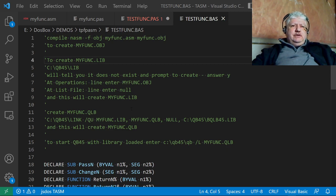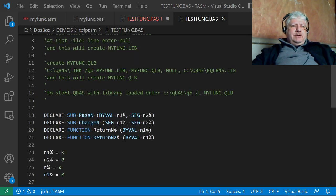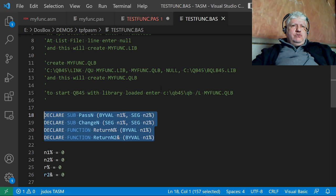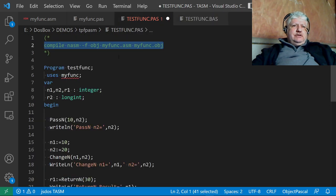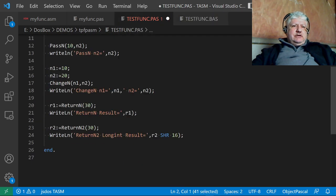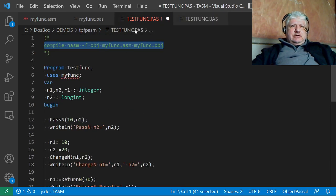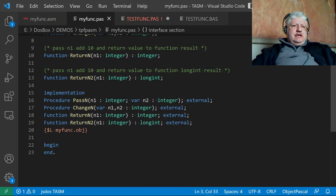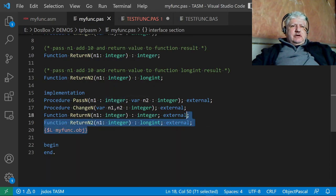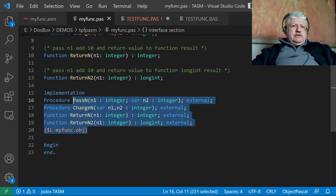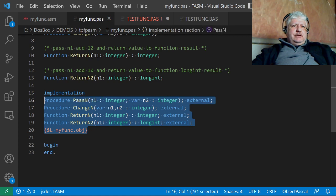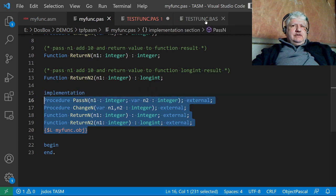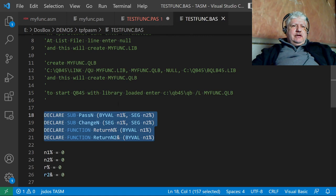This is a direct translation of the same code that I did in Pascal. Let's find—these are the same functions. This is how they were declared in Pascal, and this is how they're declared in QuickBASIC.